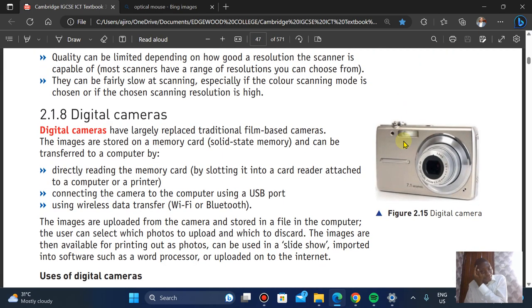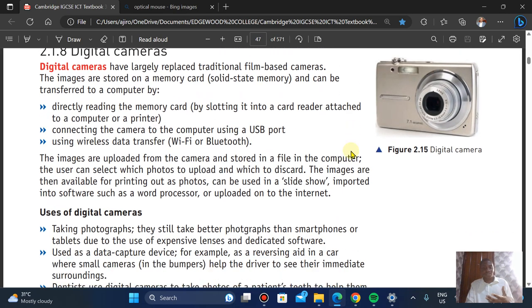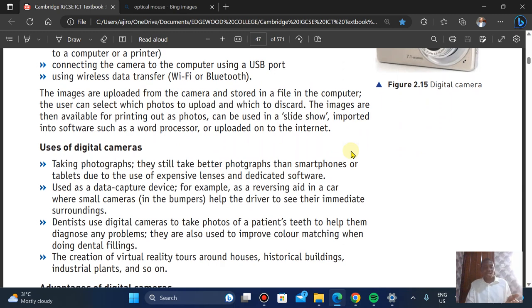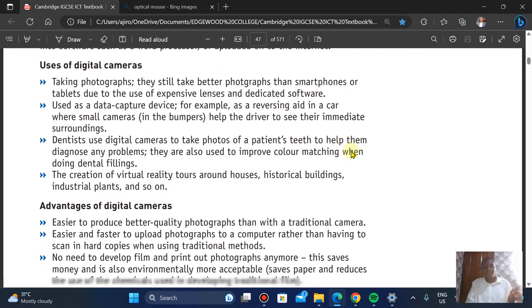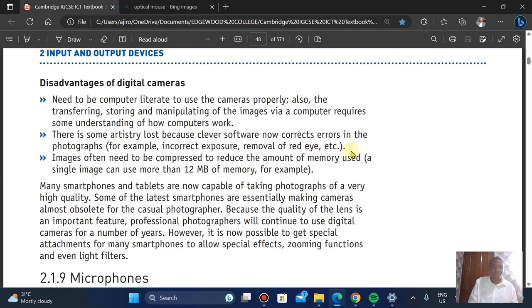Digital cameras have largely replaced traditional film-based cameras. Images are stored directly onto a memory card, and the camera connects to the computer via USB port or wireless data transfer. They are used for capturing images and as data capture devices. Advantages: easier to produce better quality photographs, easier to upload photographs, no need to develop film or print photographs, and memory cards can store thousands of photographs. Disadvantages: the user needs to be digitally literate to use the camera properly.